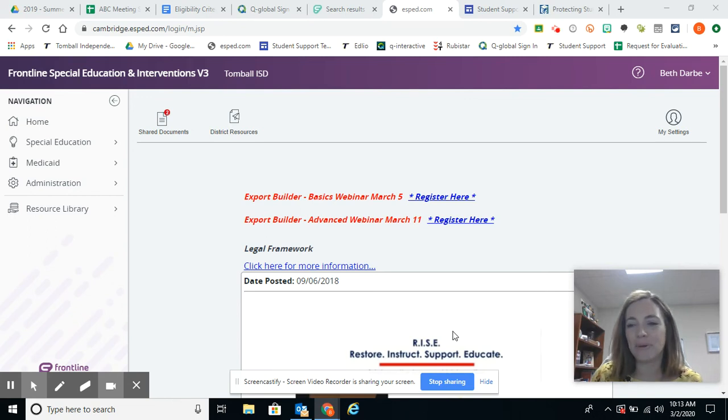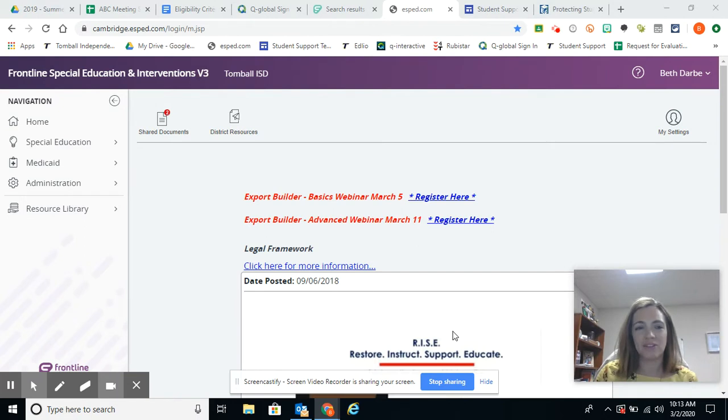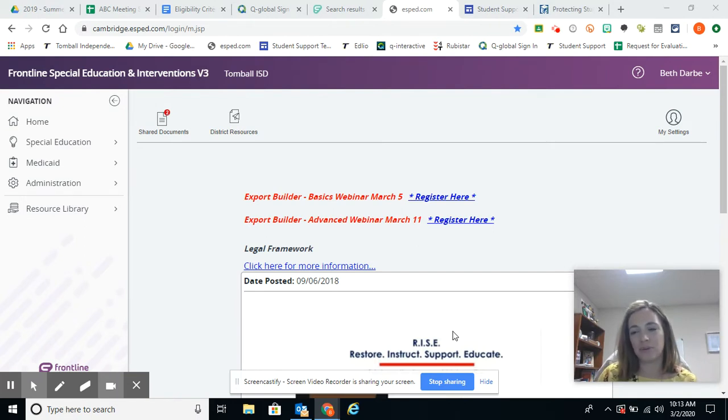Hi, today we're going to talk about sharing documents through the parent portal. I'm going to show you how to do that. We're going to practice sharing with a parent a nine-week progress report.